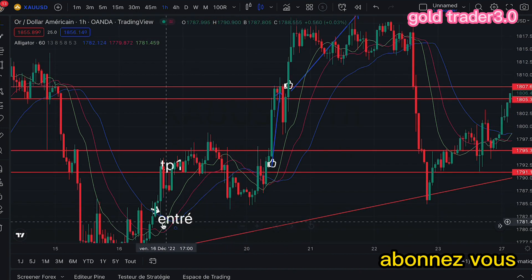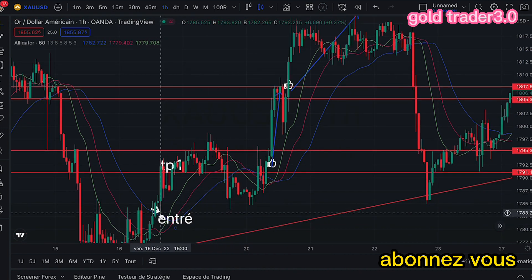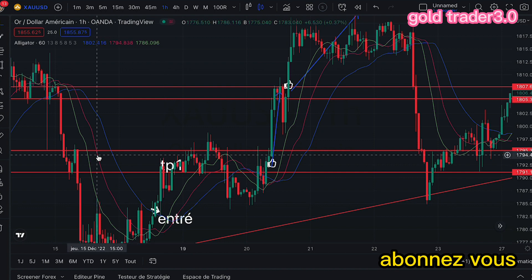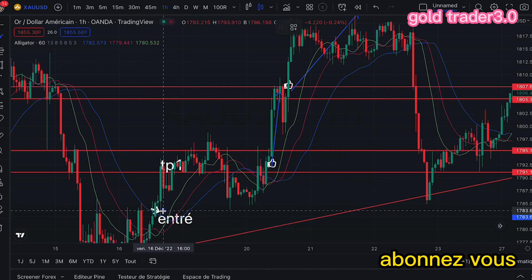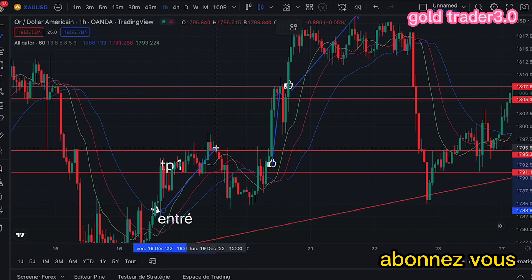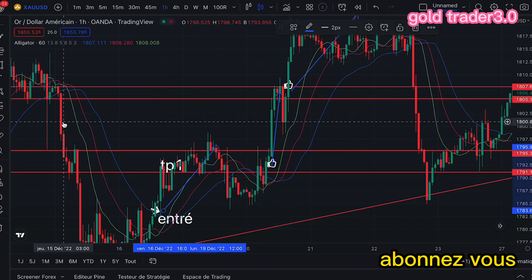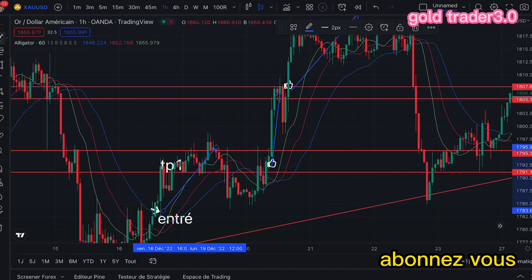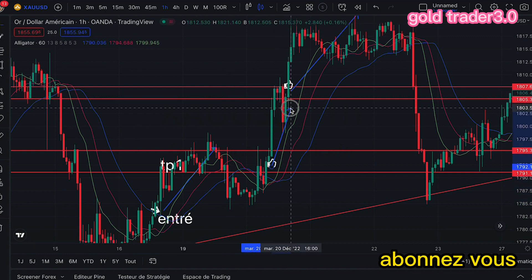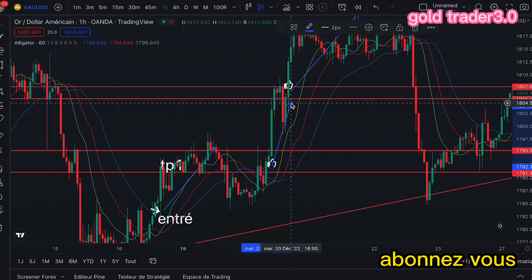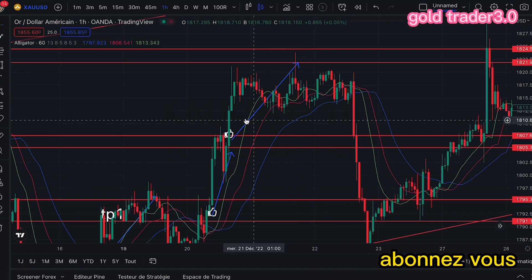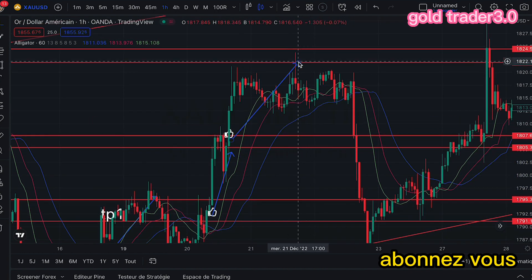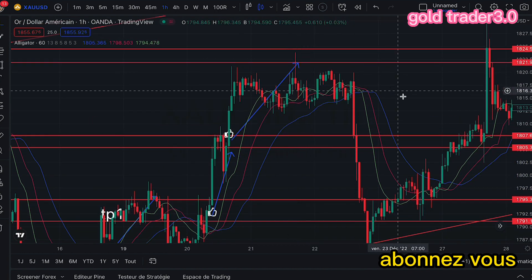Ça fait huit fois. Deuxième trade, et troisième trade, et on sort du marché.